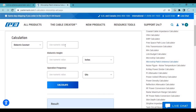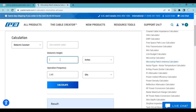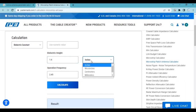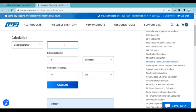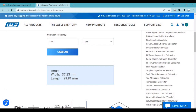For example, we are going to design a microstrip patch antenna for Wi-Fi applications, so the operating frequency will be 2.45 GHz. This requires values for dielectric constant and dielectric height. For lower frequencies we can use FR4 substrate, which has a height of 1.6 mm and a dielectric constant of about 4.4. Entering these values, the width of the patch will be 37.23 mm and the length will be 28.81 mm.